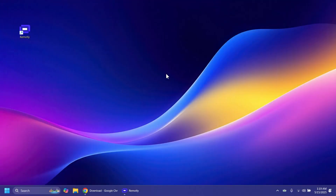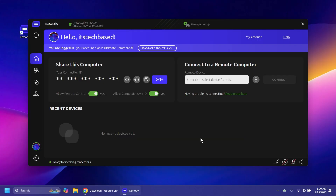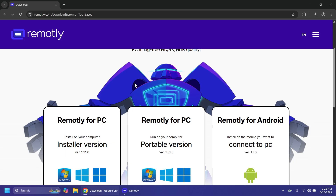Hi guys, welcome to TechBase. In this video we're going to talk about Remotely. As the name suggests, with this app you can connect to another computer. It is one of the most secure remote desktop software out there. This software uses the best encryption standards. You can also set up your own private relay server for free, use advanced authentication, ultra strong ID, and their high quality streaming service up to 4K with ultra low latency. You can use this app for free for personal use.